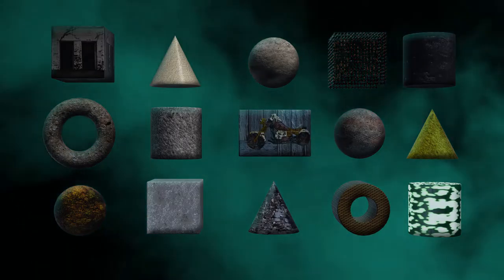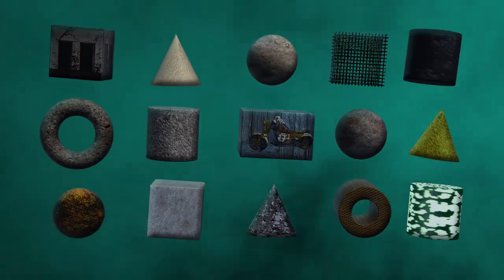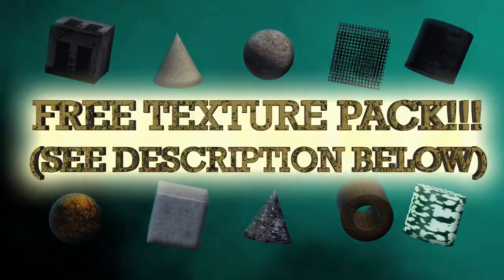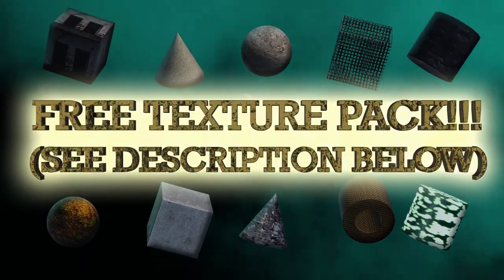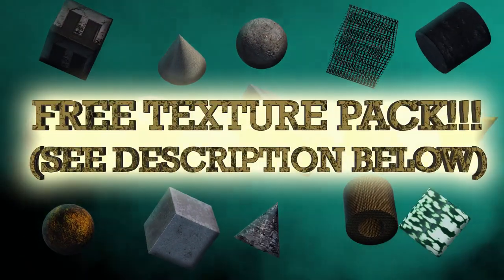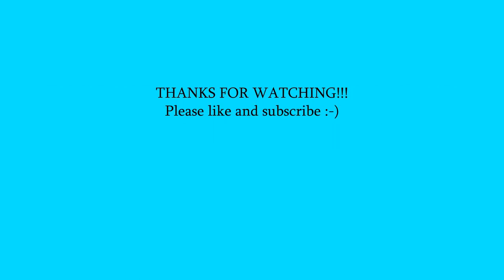Thank you so much for watching this tutorial. To get you started, I have included some free texture layers I've made so far for my own library. Please feel free to use them for commercial or non-commercial purposes, but do not sell them as they are to anyone under your own name. Thanks for watching! Please make sure to like and subscribe!